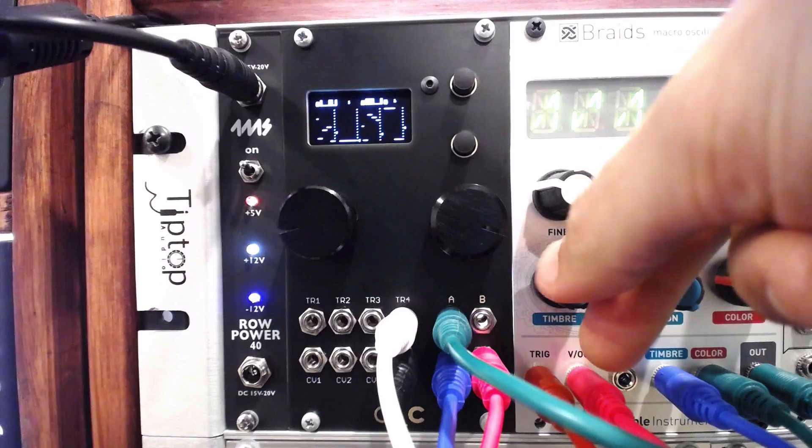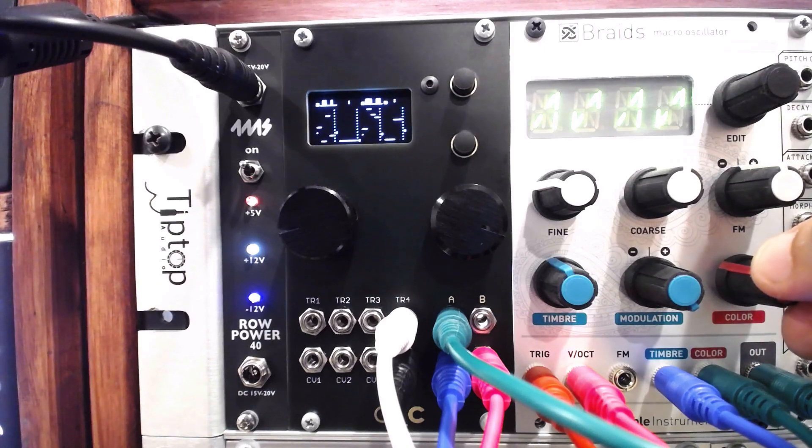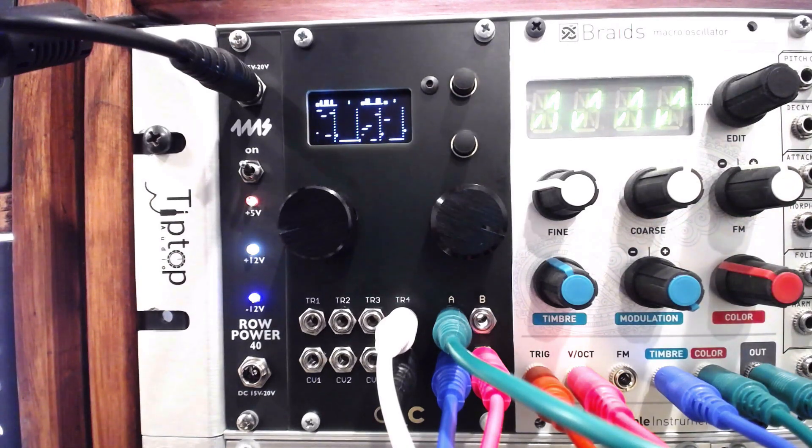One of the few modes that we haven't covered yet in the Ornament and Crime is the pitch quantizing mode, Quantormain.